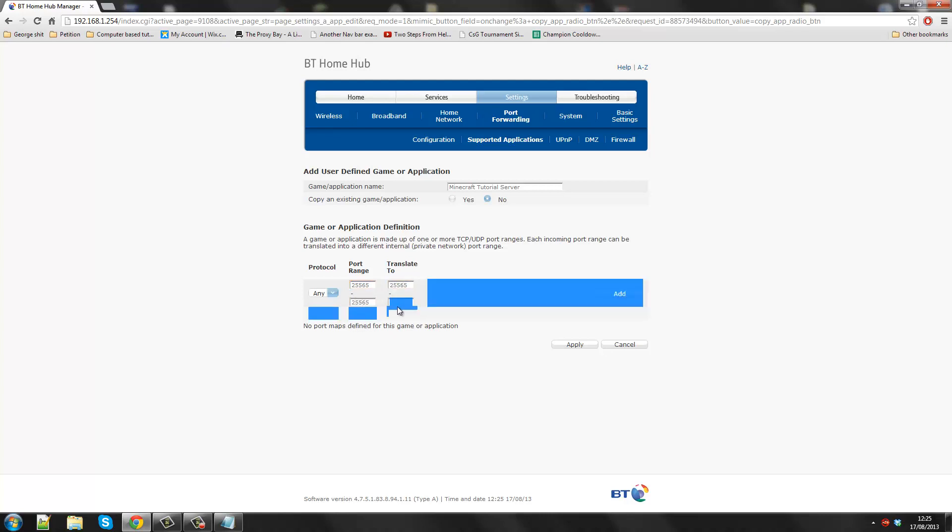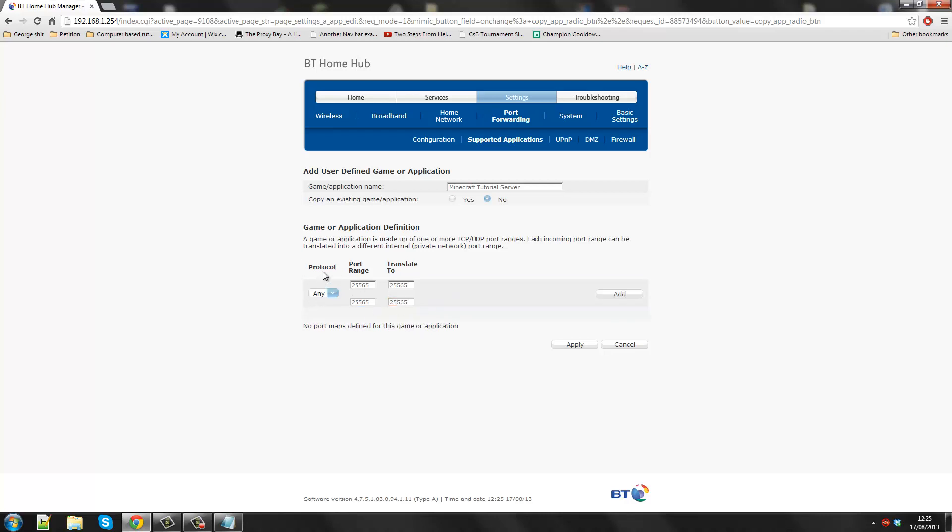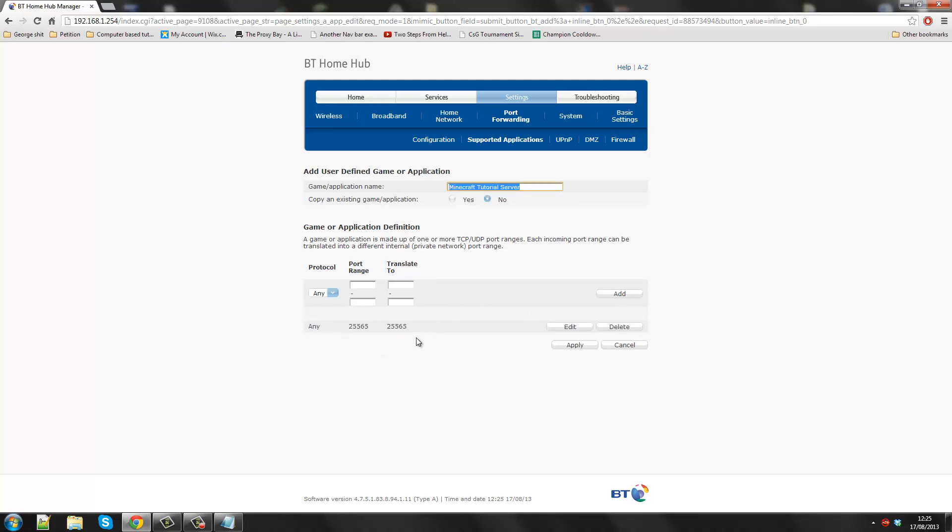I just know that when someone tries to connect from any port, it will be translated to this port, which is the default port of Minecraft. So now if I add this, it should come up that if my protocol is any, anyone connecting from any kind of port range and then it connects to that.